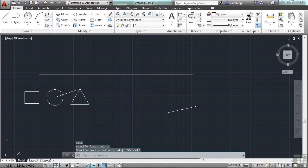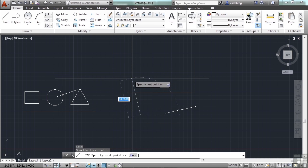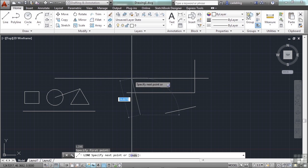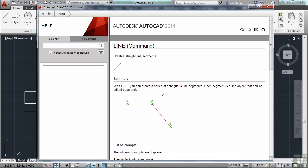If I start the line command and, oh, I want to stop, I go to press the escape key, but I miss and I hit F1. Well, what does that do? F1 brings up the help menu. And when you're in a command and you open up help, it will open up the help section for that command.